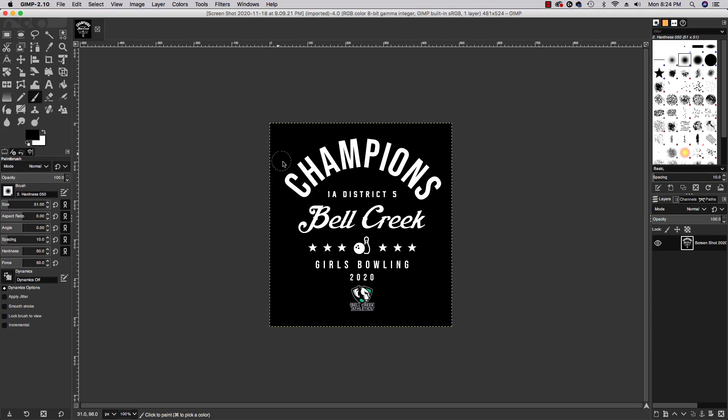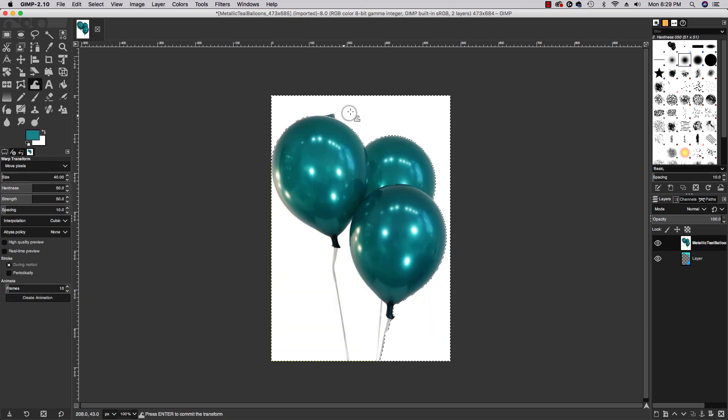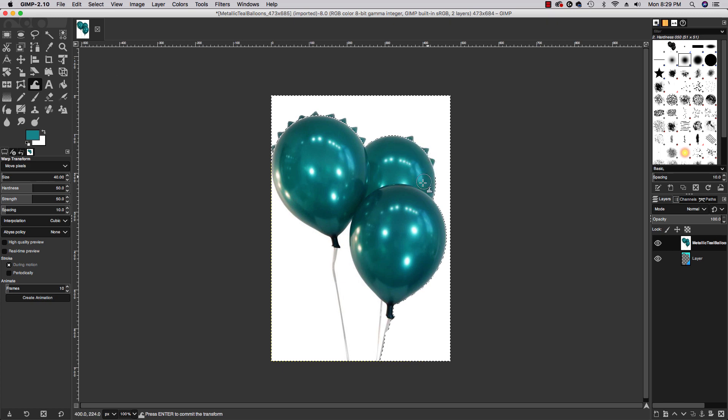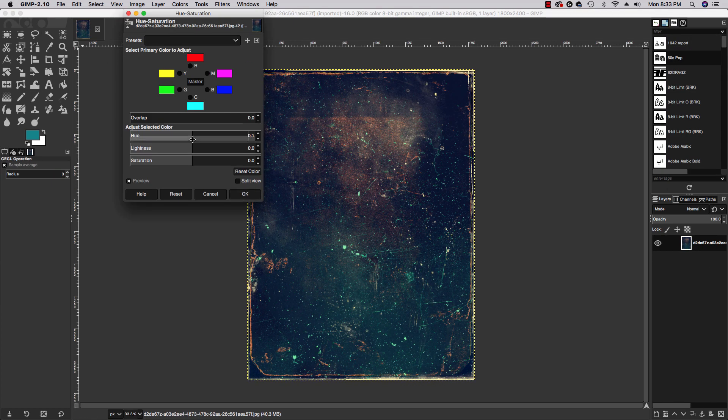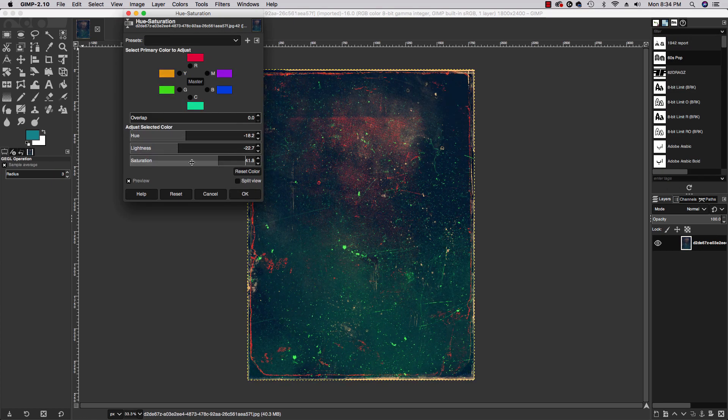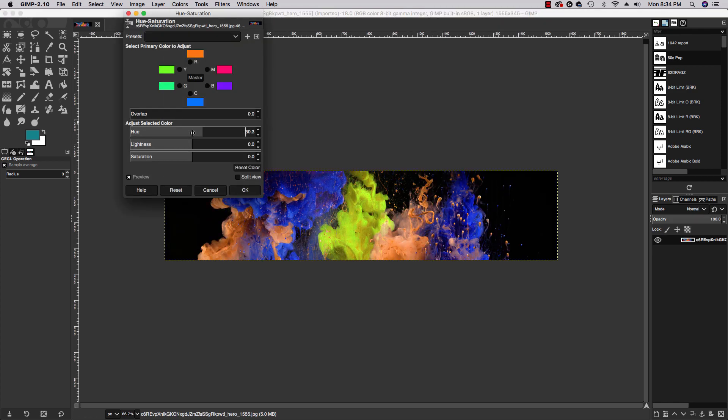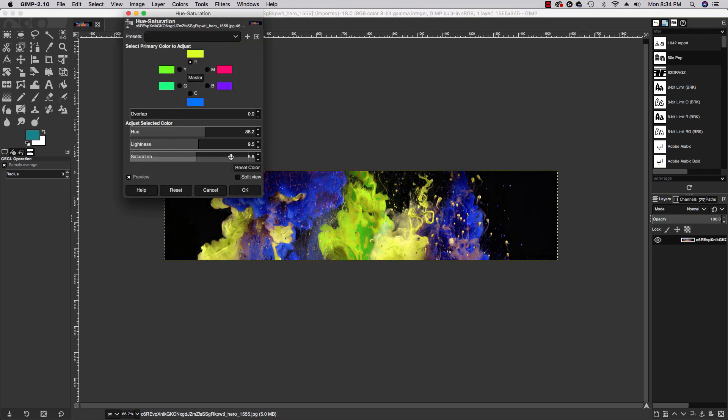It's a free, open-source program that is very similar to Photoshop. If you're looking for a strong free alternative image editing application that's going to allow you to create and edit professional quality images, you can go to GIMP.org.